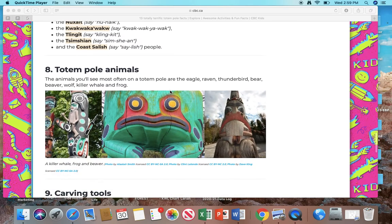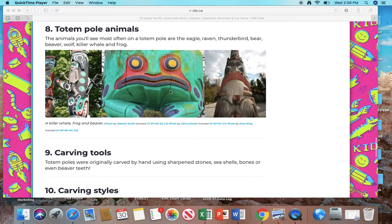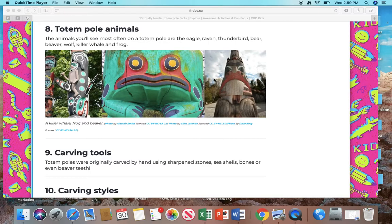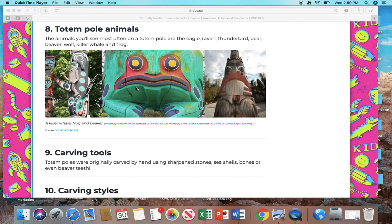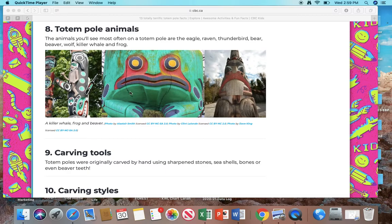Number 8: Totem pole animals. The animals you will see most often on a totem pole are the eagle, raven, thunderbird, bear, beaver, wolf, killer whale, and frog. And here we see, right here must be a killer whale. Then we see a frog, and here we see a beaver.